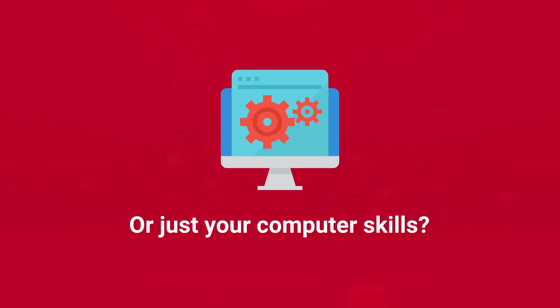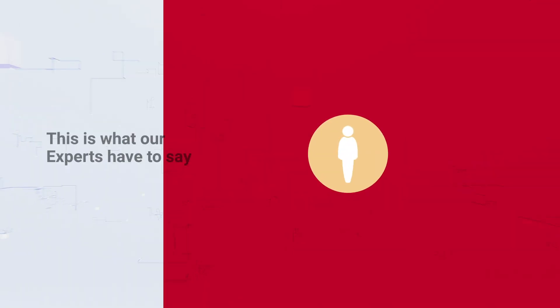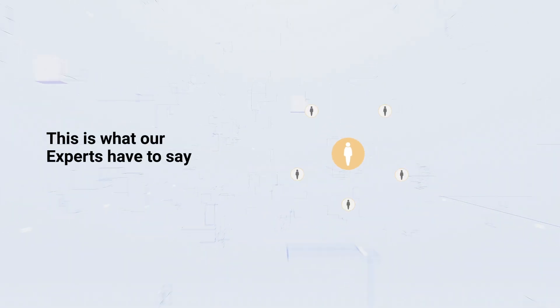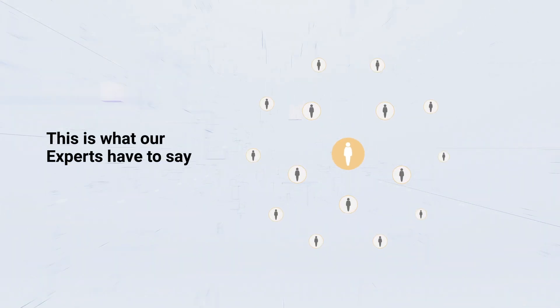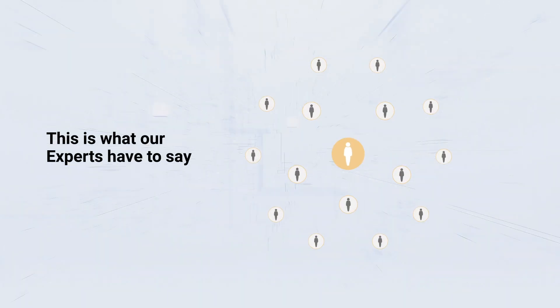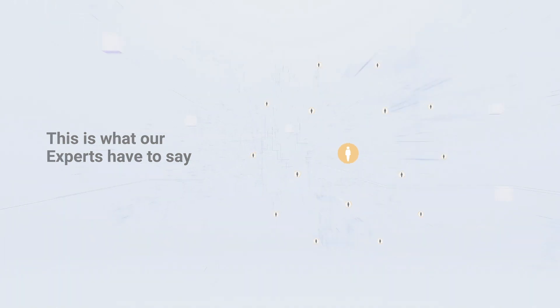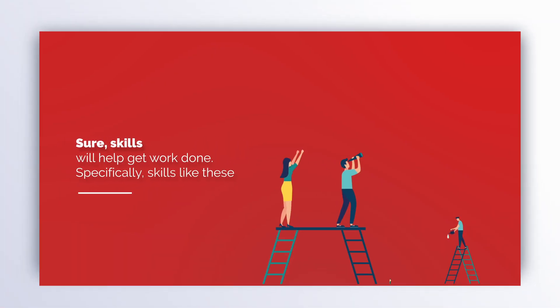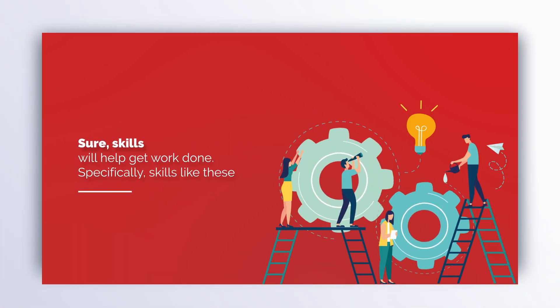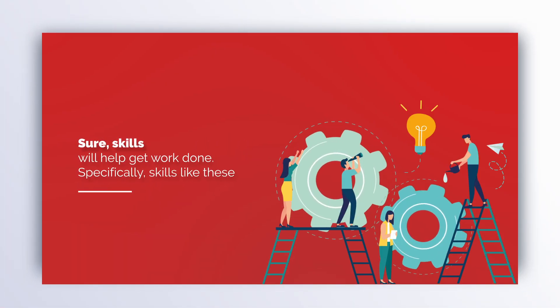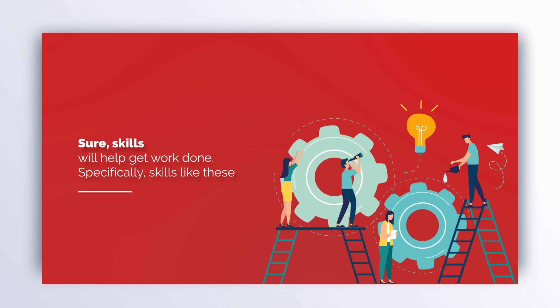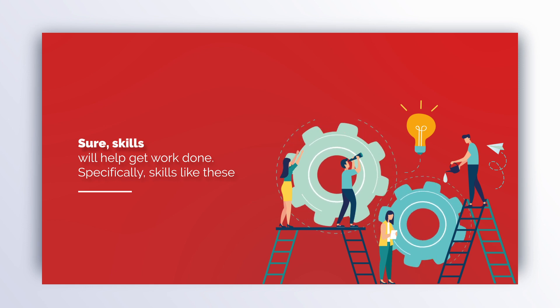This is what our experts have to say. Sure, skills will help get work done, specifically skills like these: